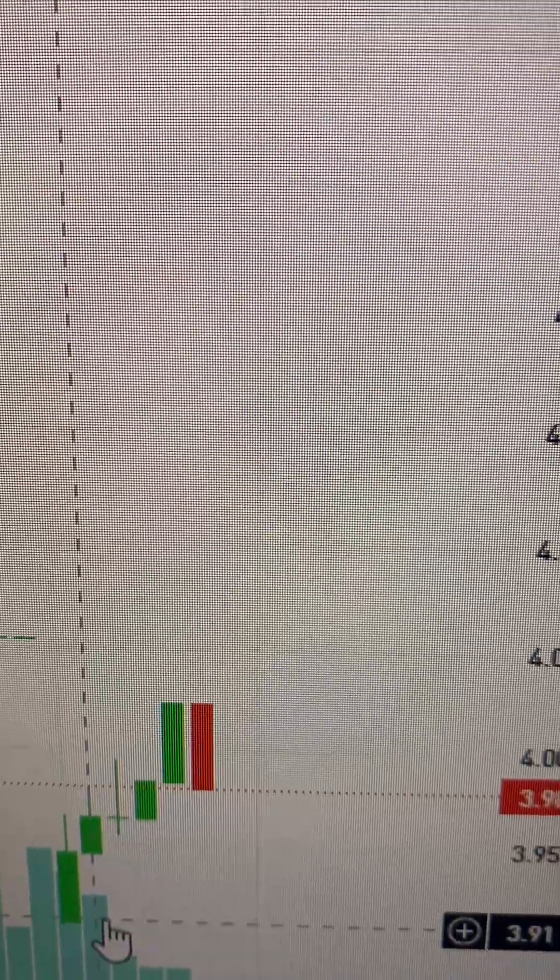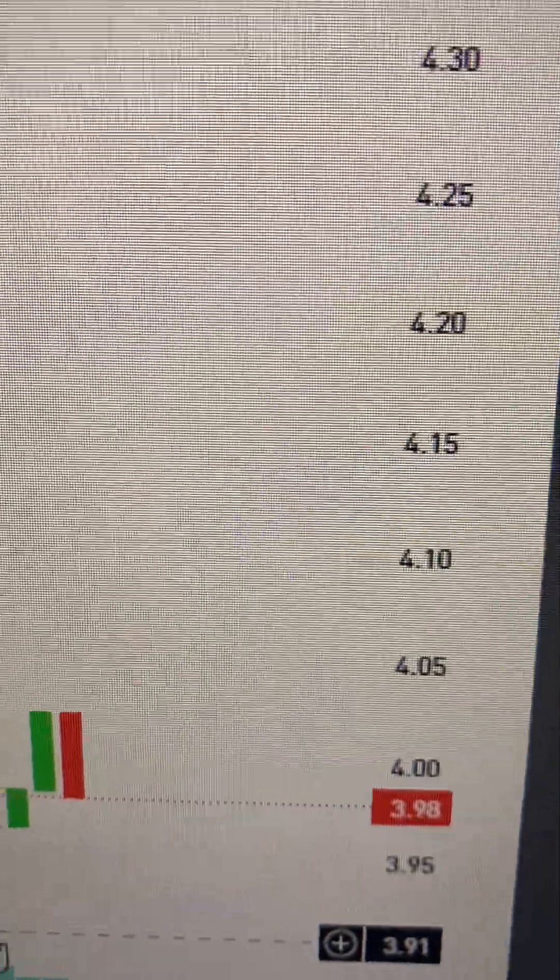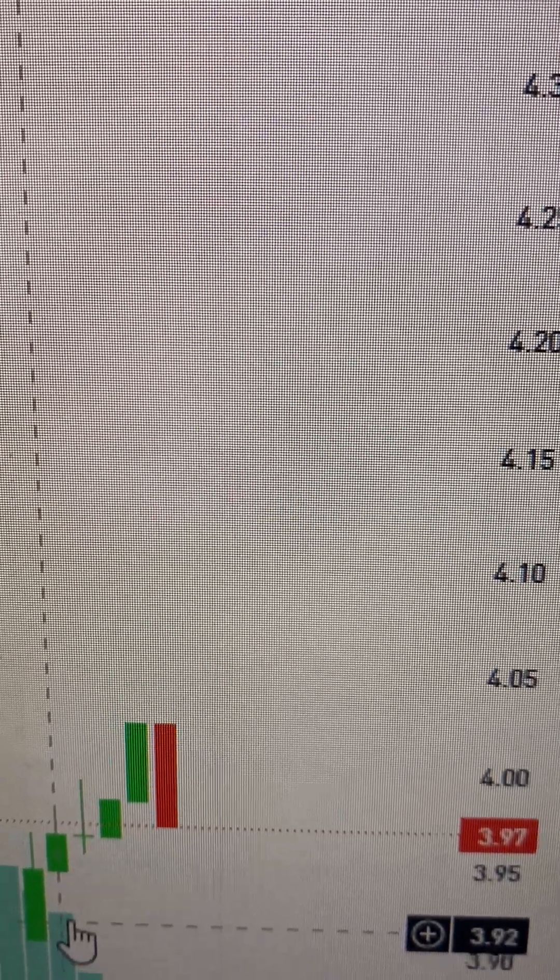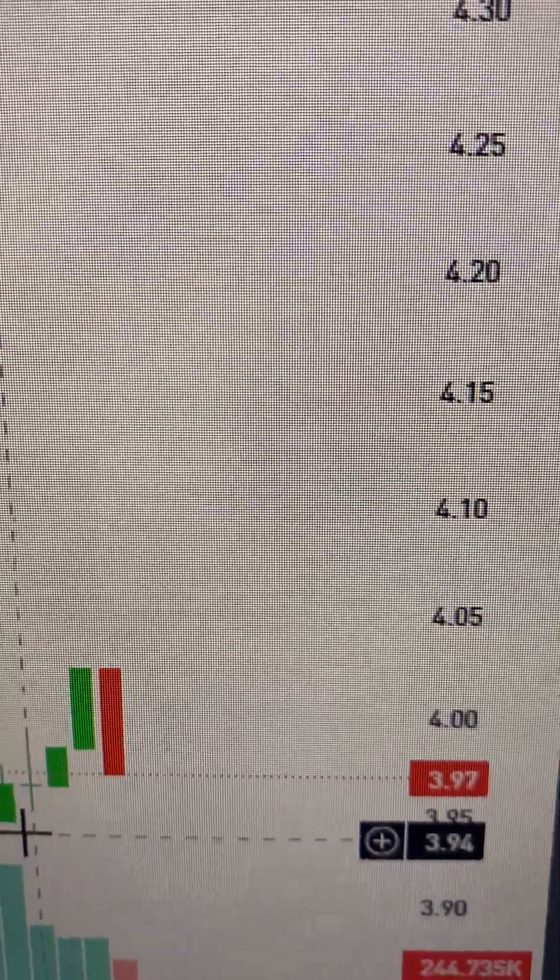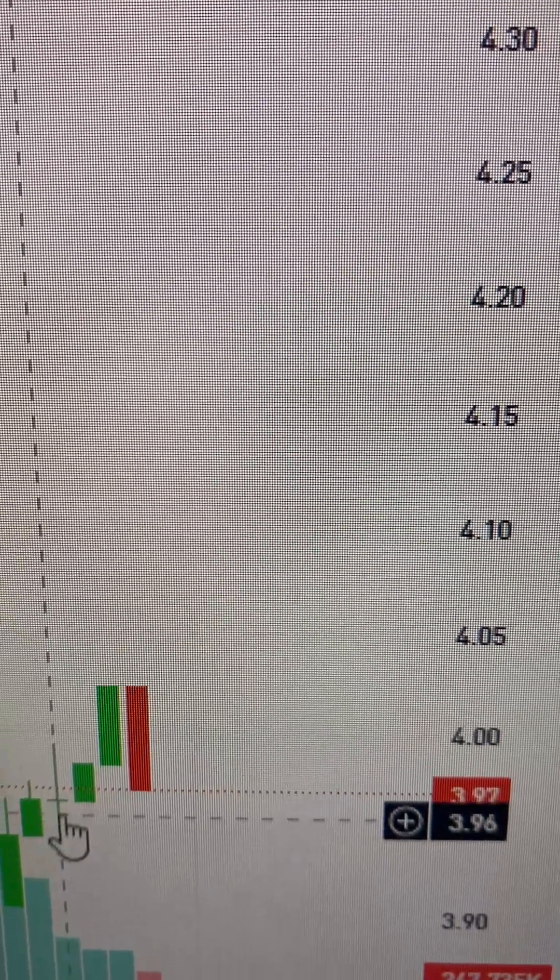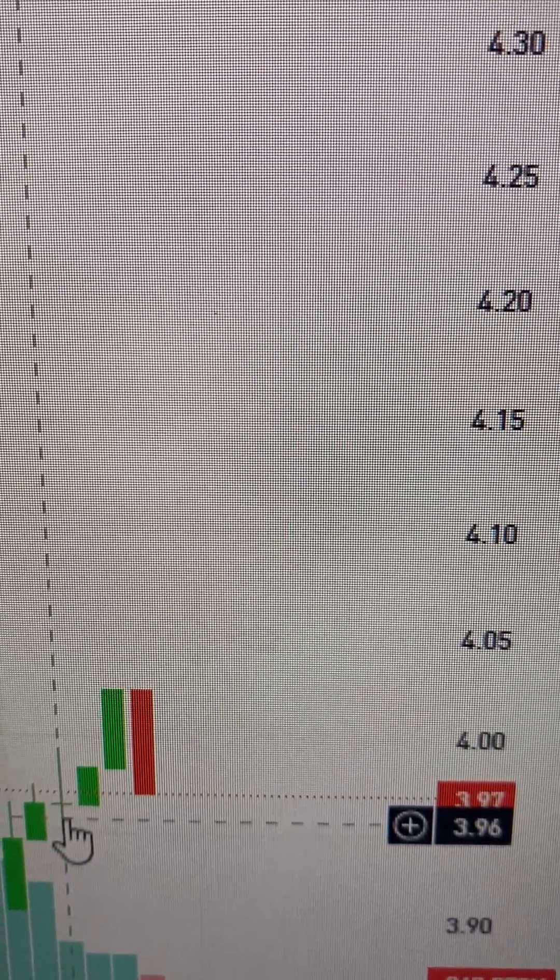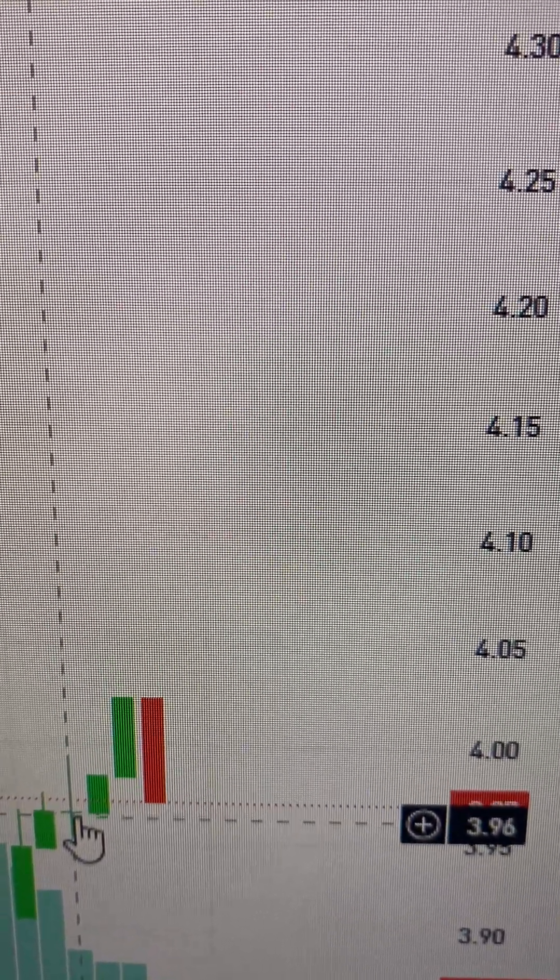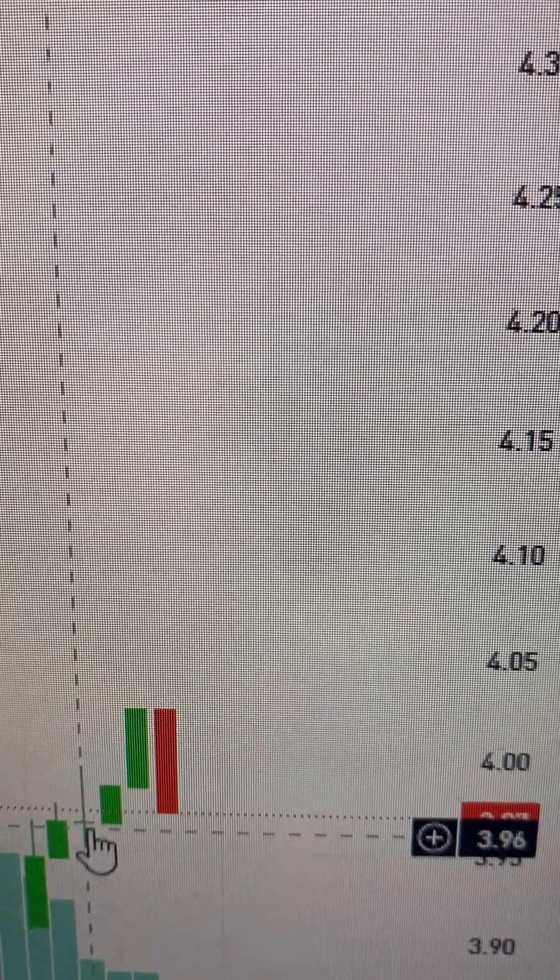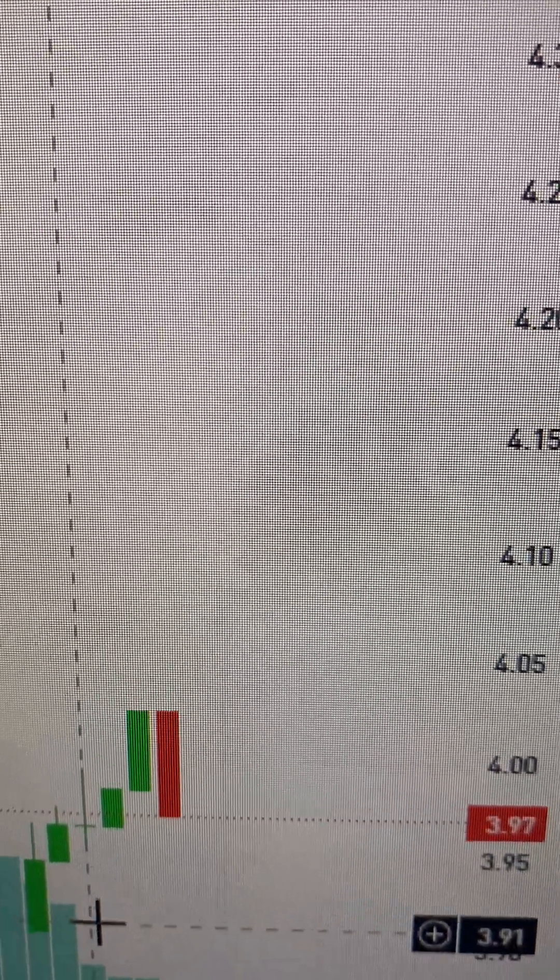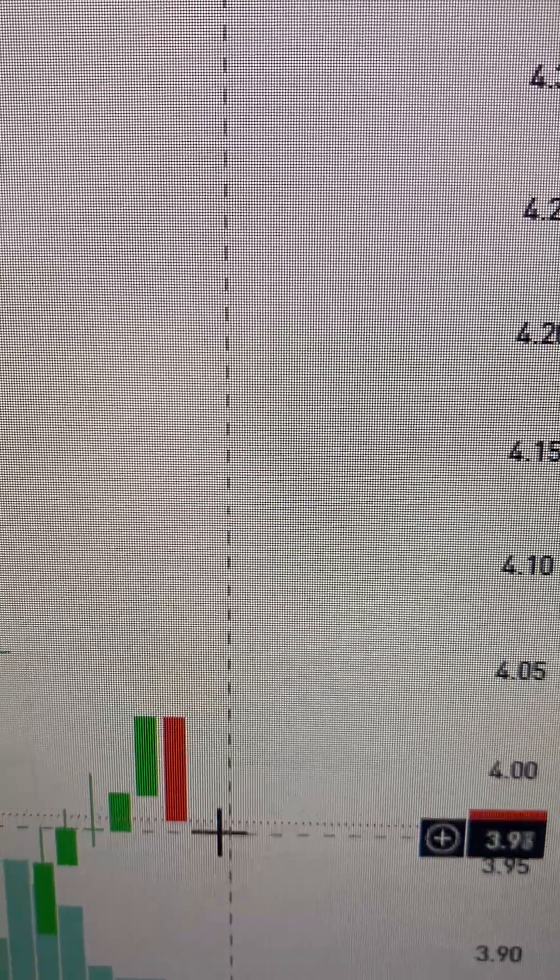It went to what, $3.71 around about there. It's going down again, that's bad. I think I got in at three-seventy-six or something like that. I could have got a lot lower, but it's going down again.